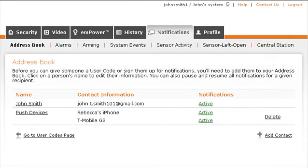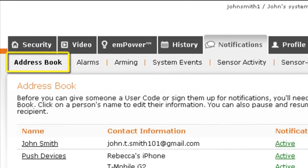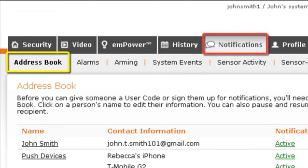In order to assign someone a user code or sign them up for notifications, the first step is to add them to your online address book, found under the Notifications tab.